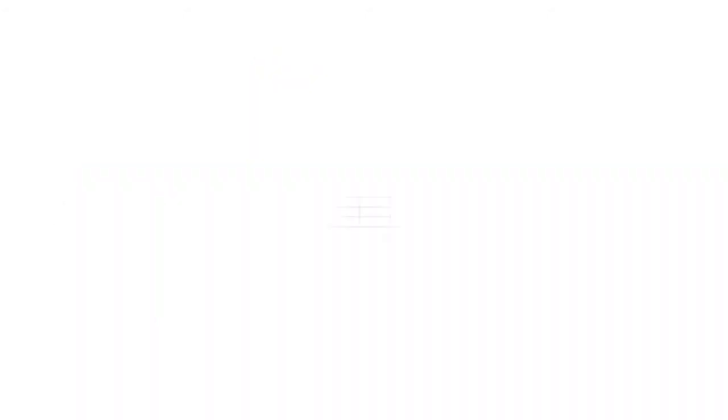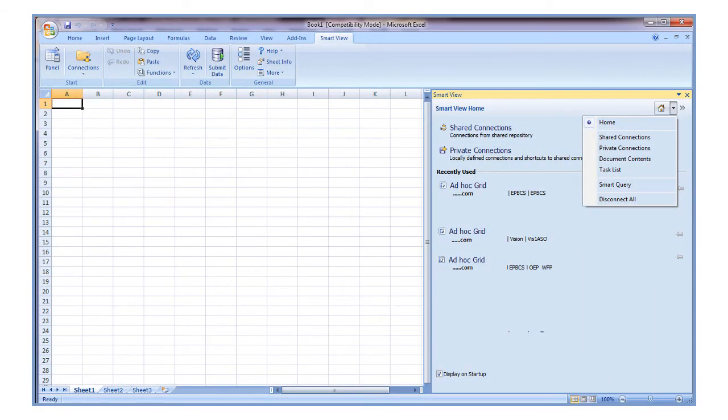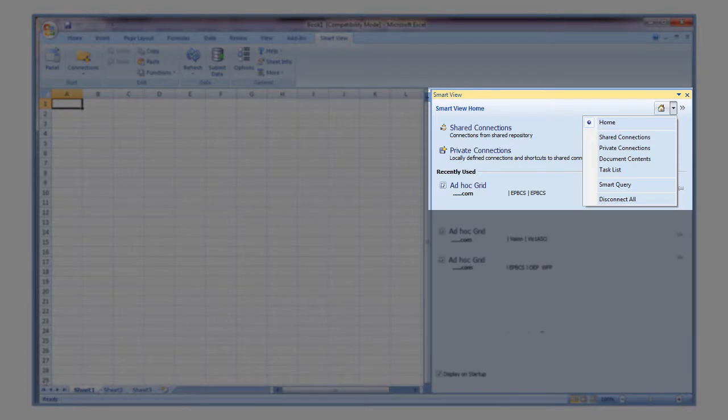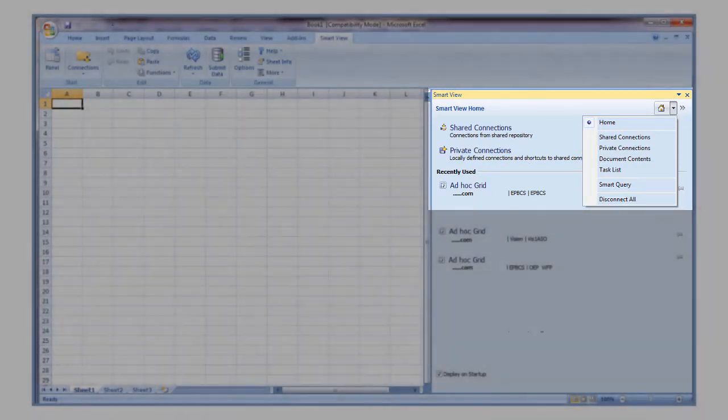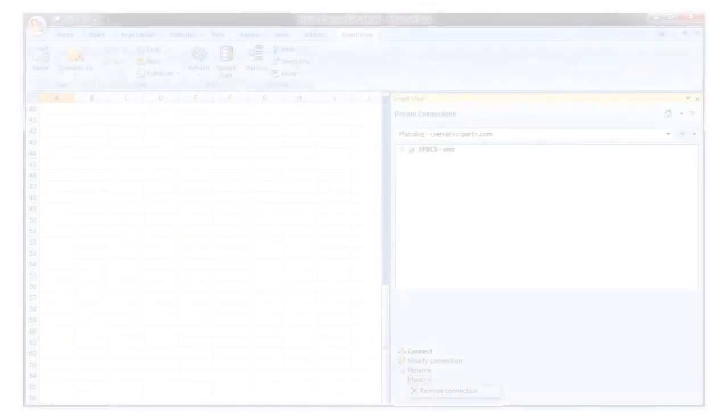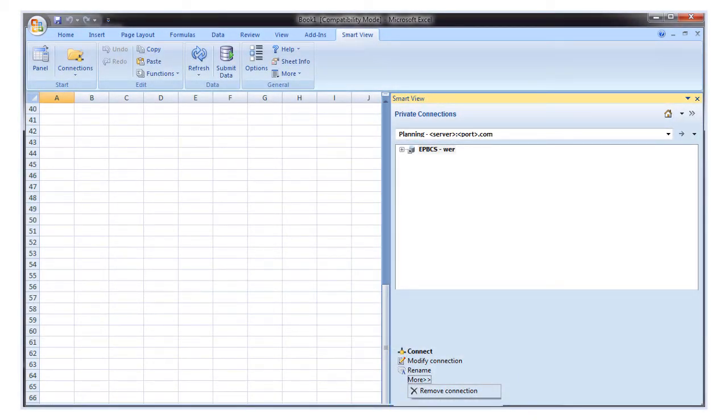Let's explore connections in a sample application. In the Office application, access your data by establishing connections to your data providers using a private or predefined shared connection. You can use the private connections panel to create, edit, rename, and delete selected connections.